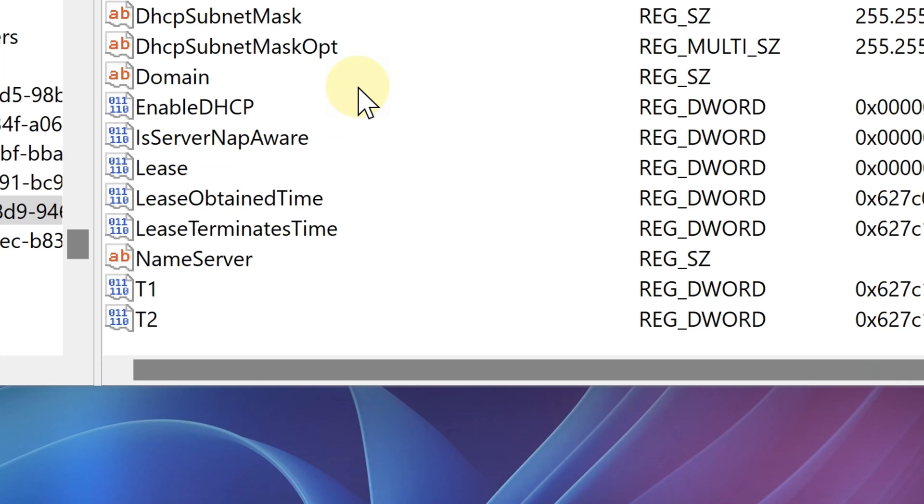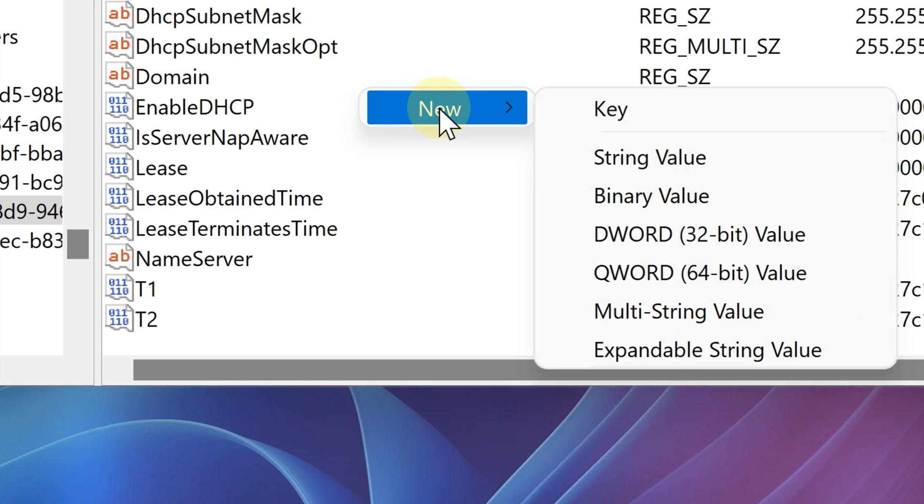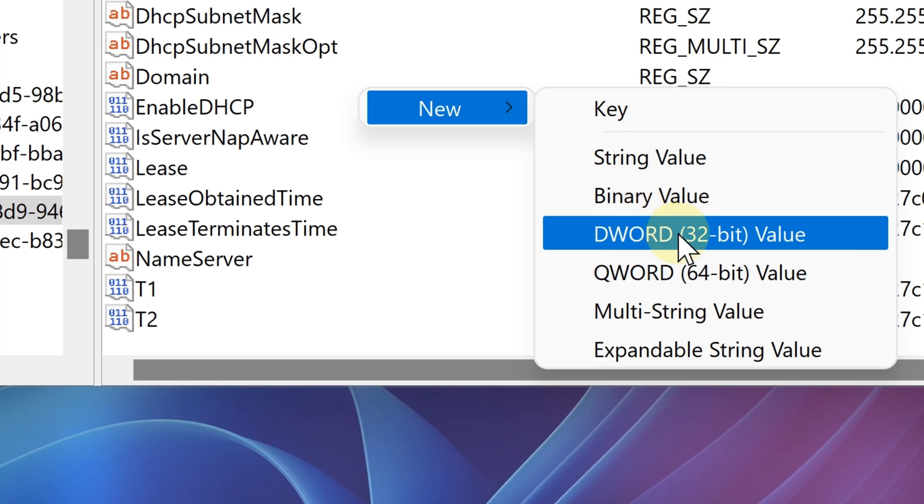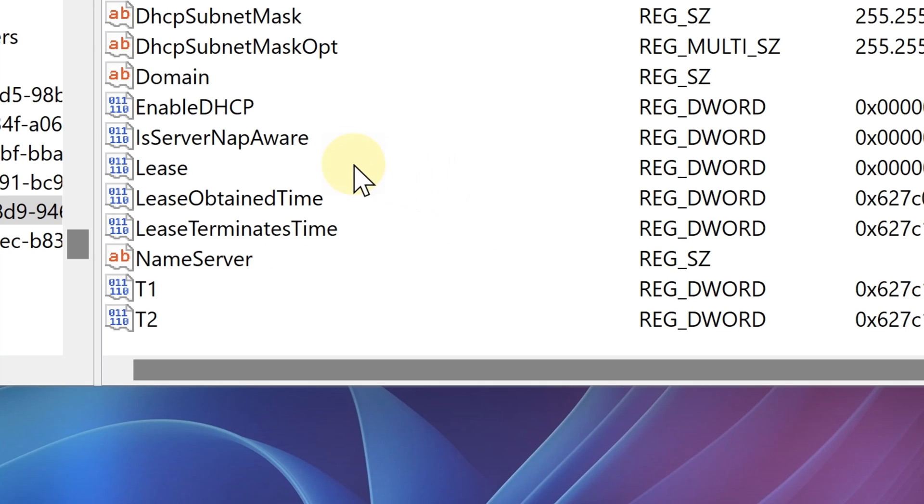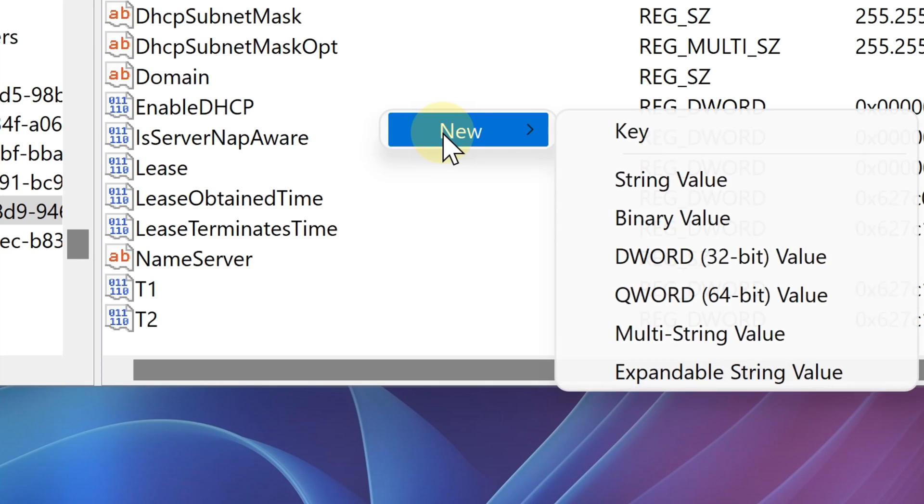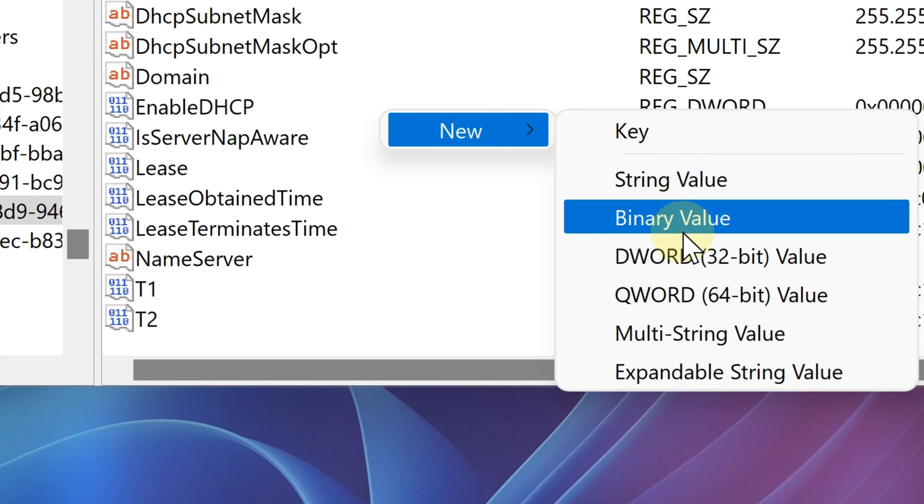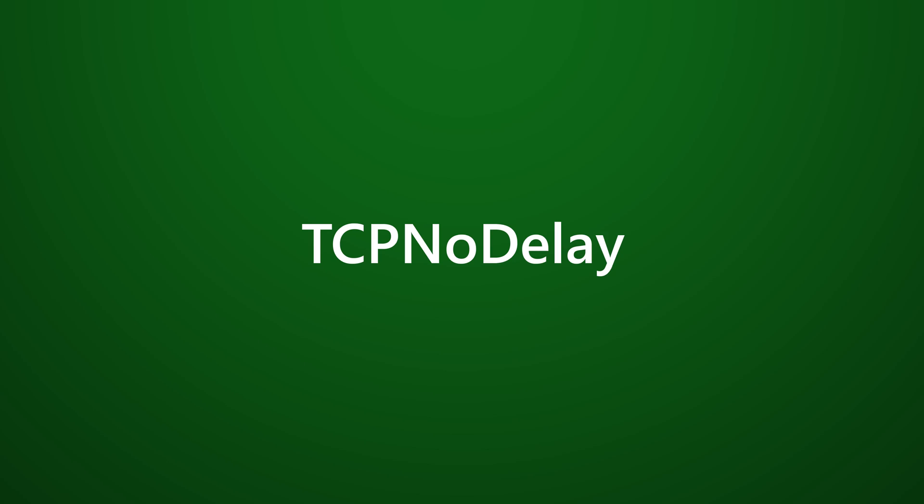So now we are going to create two DWORD 32-bit values. Simply right click and then hover on new and then click DWORD 32-bit value. Name this one TcpAckFrequency. Again, copy from the video description and then paste it there. Now create another value called TcpNoDelay, then click okay.